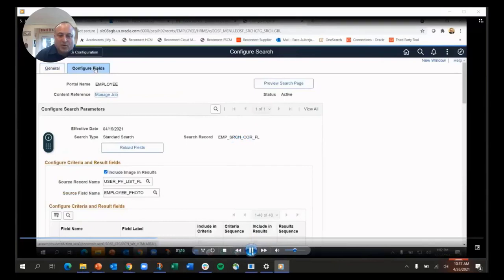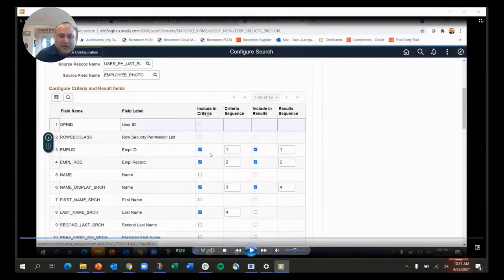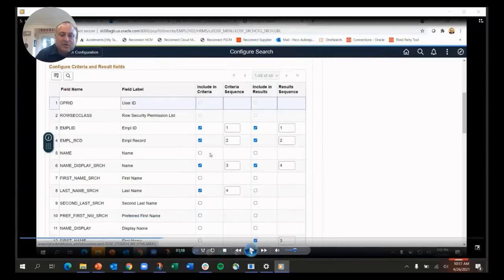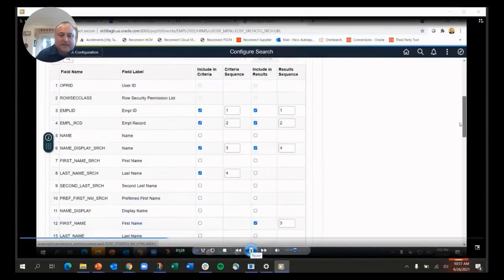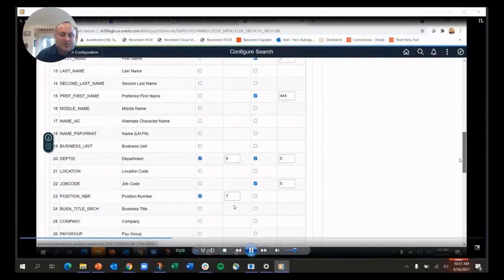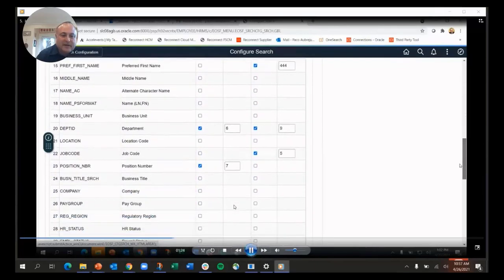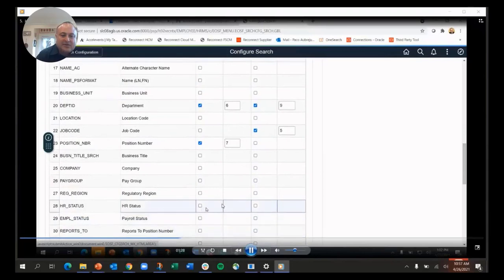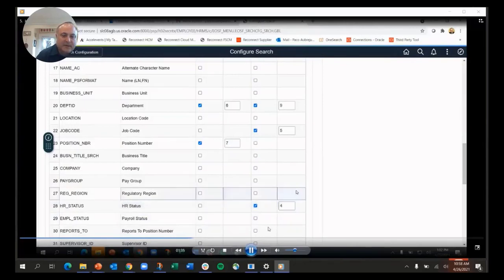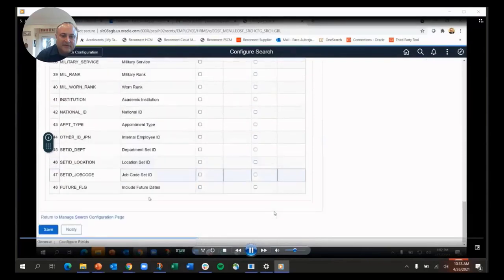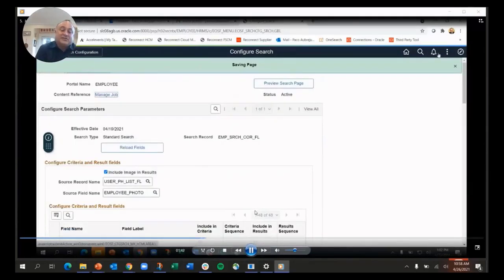It also gives me the ability to configure which fields are shown either in the search criteria with these two columns here or in the search results. I can take anything that's on these records and decide if I want to search on them or put them in the results, and in which order. I'm going to scroll down until I find HR status, which is right down here, and I'm going to add HR status to the search results. I want it to be the fourth thing I see, so I put in a four in here. Then I scroll around a little bit and find the save button at the bottom.